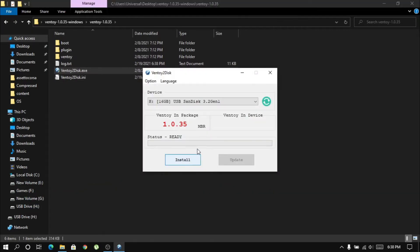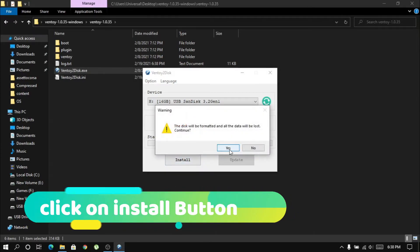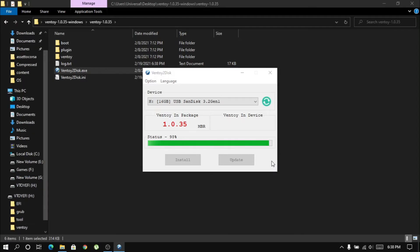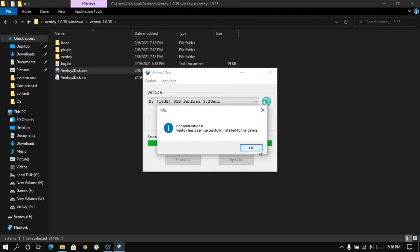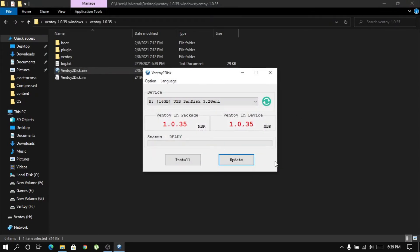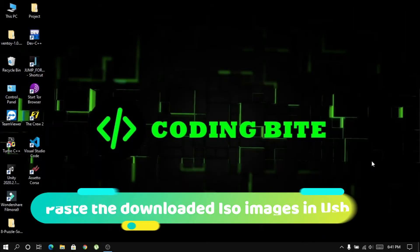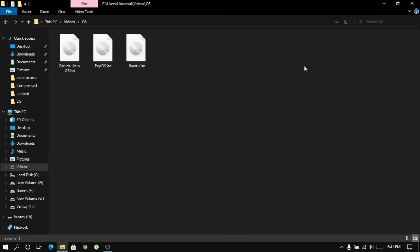Now run the Ventoy application and install it on your USB drive. Once Ventoy is installed on your USB drive, just copy and paste the ISO images of the operating systems that you downloaded.